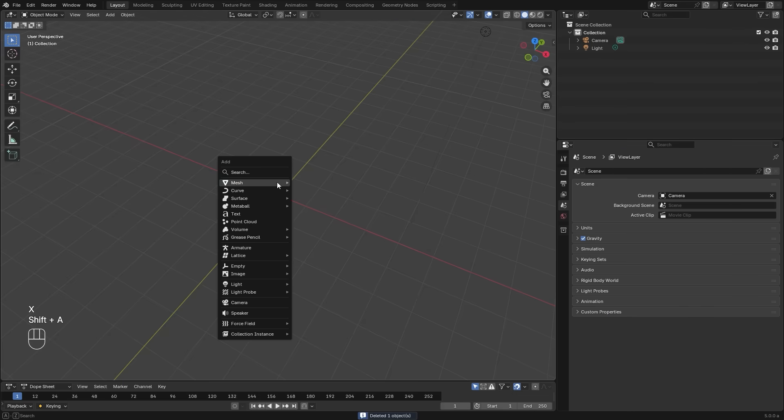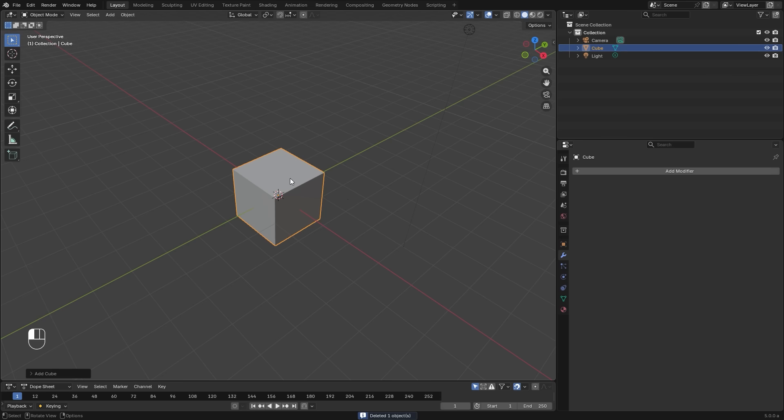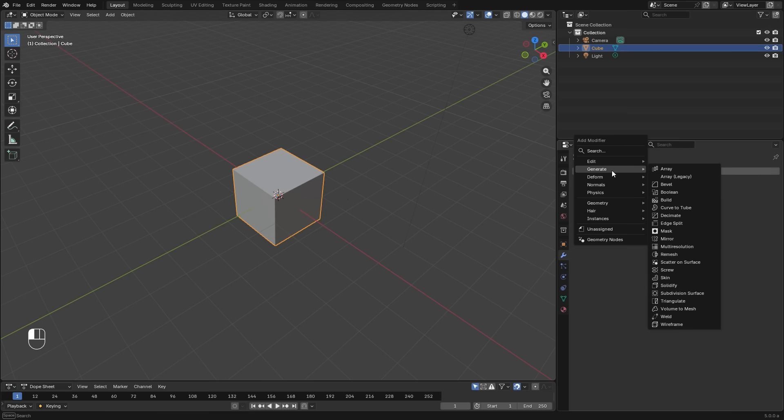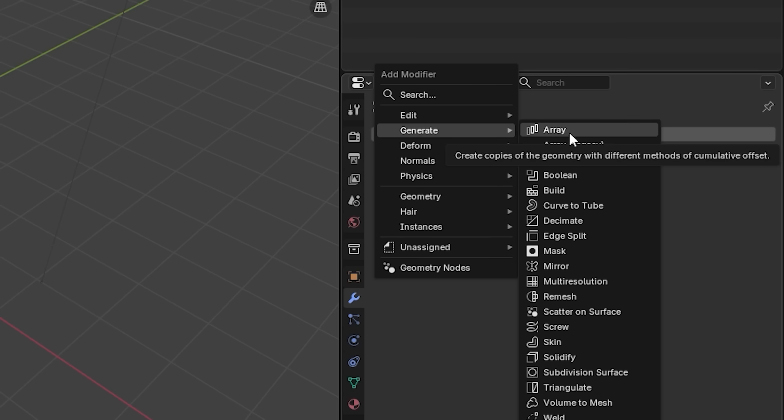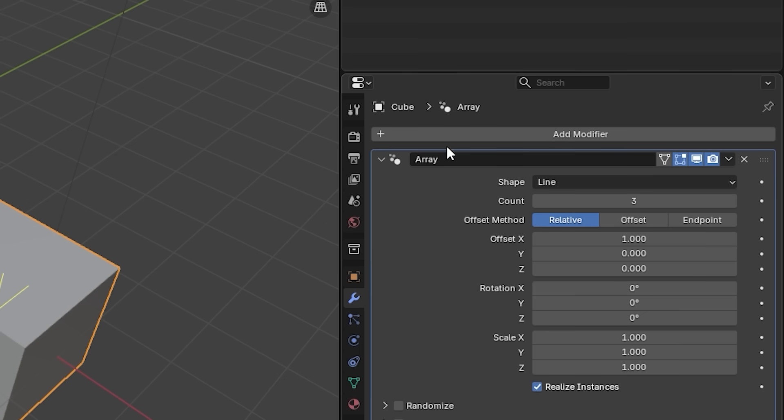First, to add in this new modifier, you need to make sure you have your object selected, then head over to the modifier panel, click Add Modifier, Generate, and you're going to see two different array options. The array legacy is for the old version. The new version is just called Array.